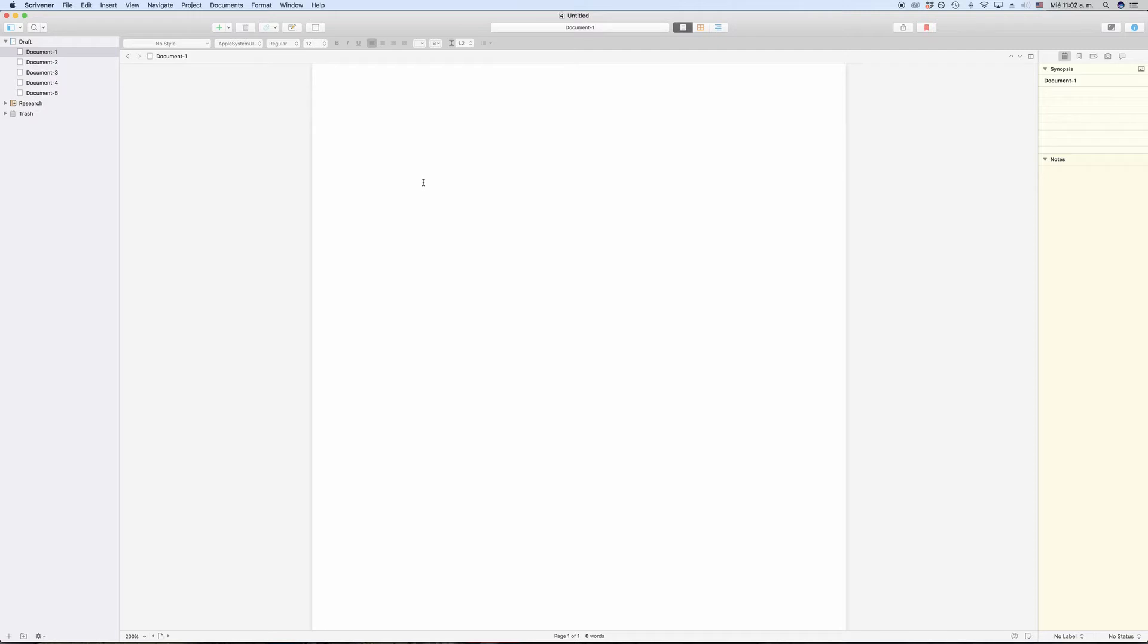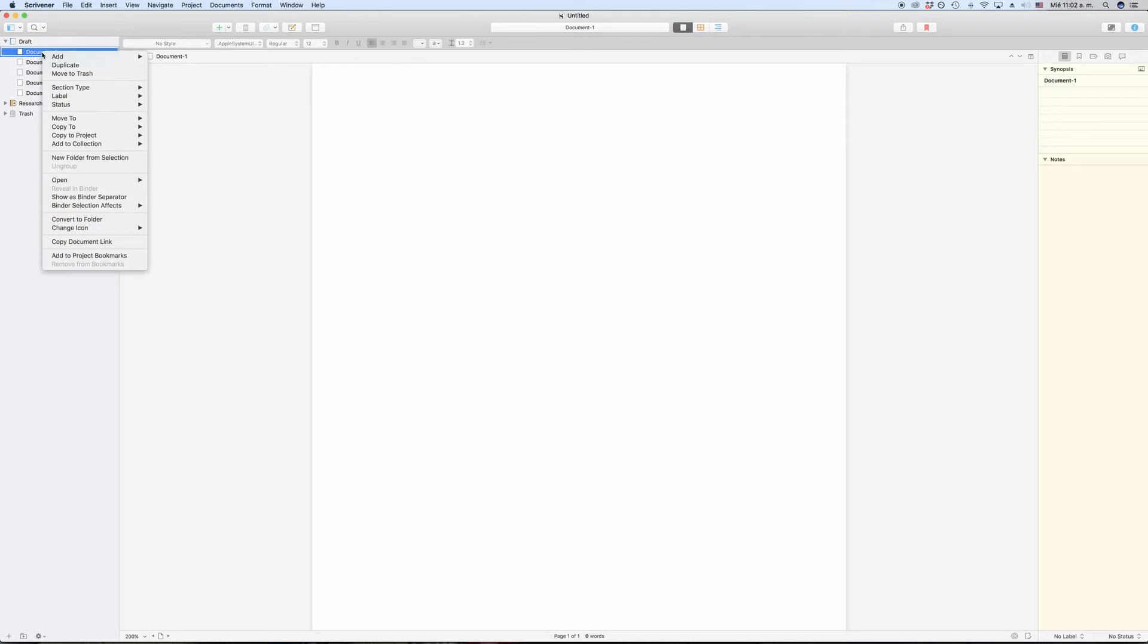Labels. You will find many places in Scrivener where you can access labels. Probably the easiest one that is always at your fingertips is via the right-click menu. Just right-click on any document in the binder and go to label.